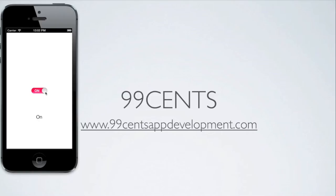We're going to create an app exactly like this where we'll have a UI switch that when we change the state of the switch the label's text will change to match this UI switch's state.